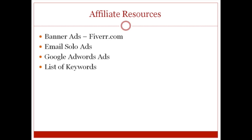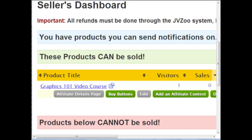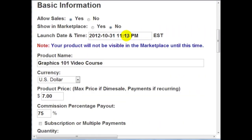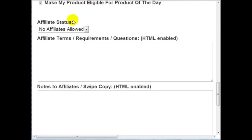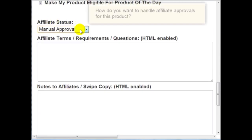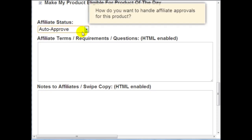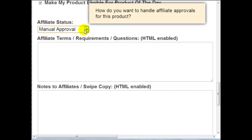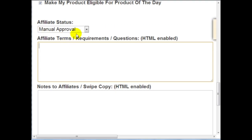Let me show you by going to JVZoo.com and showing you how to implement all of this. Adding an affiliate program is not hard at all — simply click on 'edit' under your product. Under affiliate status you can choose manual approve, which I recommend, because if you auto-approve you might get spammy affiliates that could decrease your conversion rate. It does take time to manually approve, but it's definitely better in the long run.